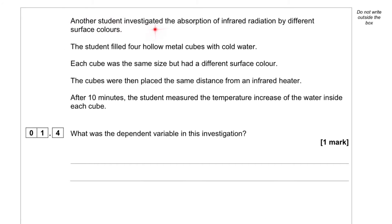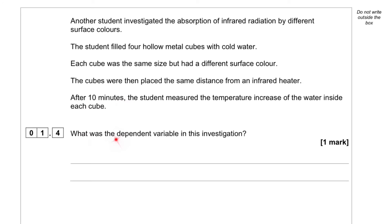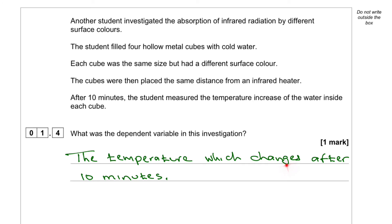Another student investigated the absorption of infrared radiation by different surface colors. The student filled four hollow metal cubes with cold water. Each cube was the same size but had a different surface color. The cubes were placed the same distance from an infrared heater. After 10 minutes, the student measured the temperature increase of the water inside each cube. The temperature which changes after 10 minutes is the dependent variable.